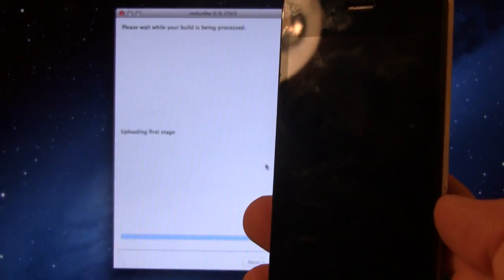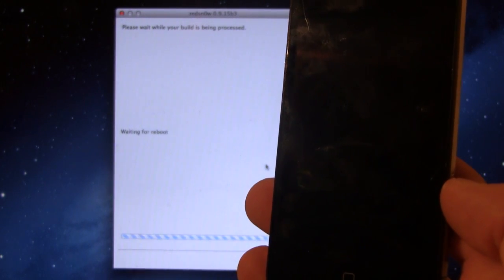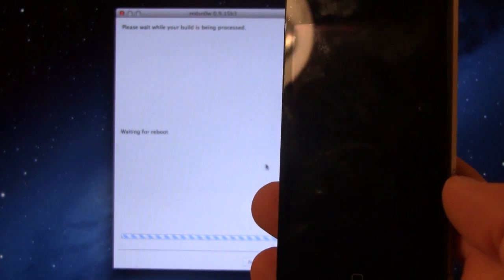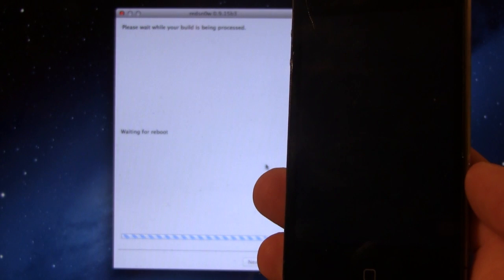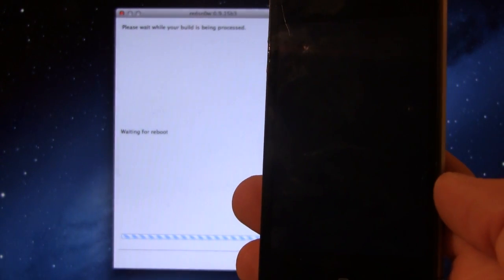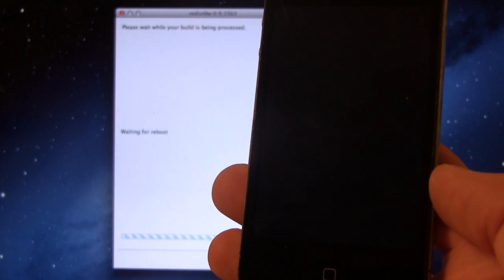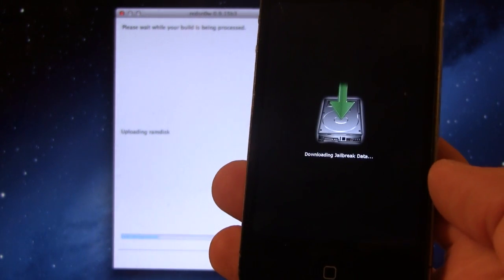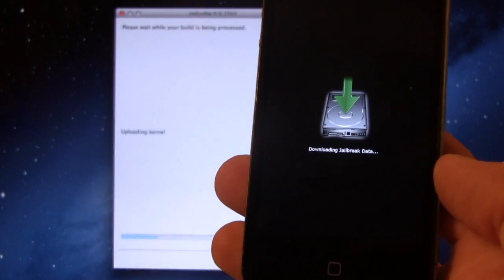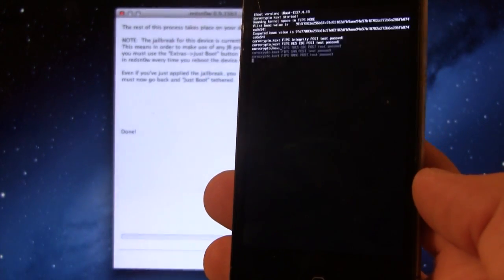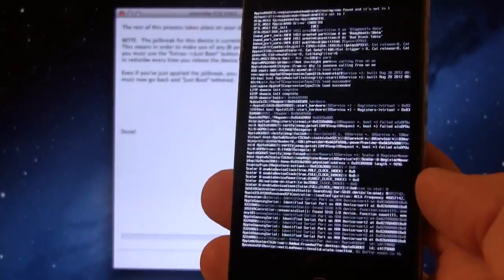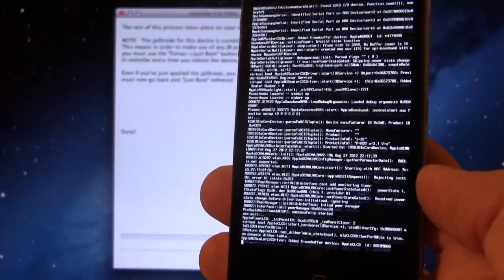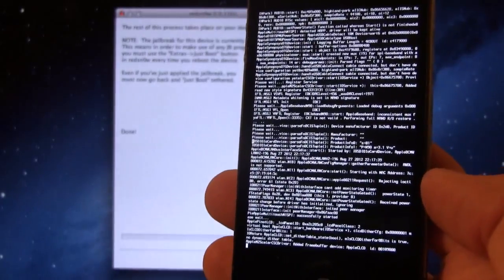It will be uploading the first and second stages, and then waiting for a reboot. And on your device here, you should see the exploit begin to work, so the downloading of the jailbreak data will appear. And then you should see a bunch of lines of code.